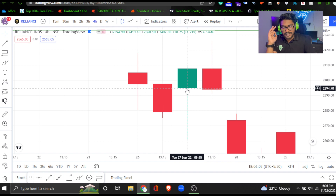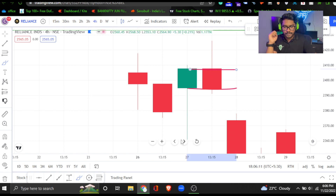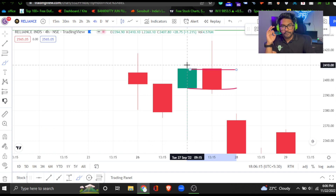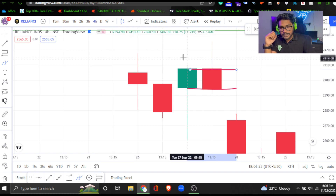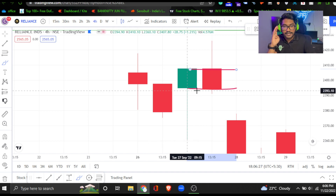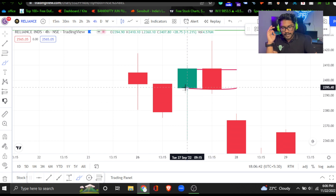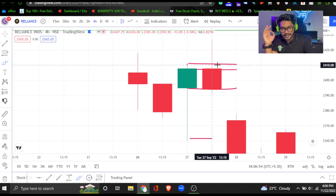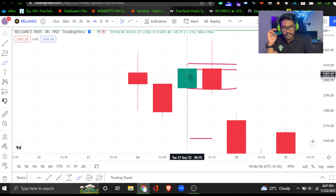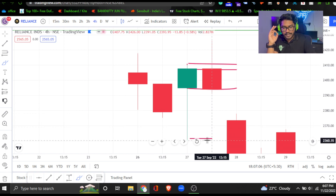If you look at the candle, the closing price is at the body. The top line and bottom line are the wicks — the top line is the higher wick and the bottom line is the lower wick. In a 4-hour time frame, one candle forms over 4 hours. During those 4 hours, the price moves high and low. For example, the price opened at 2,394 and closed at 2,407, with a higher wick around 2,425.